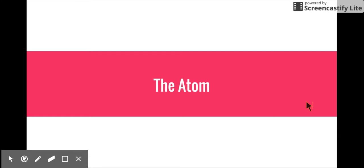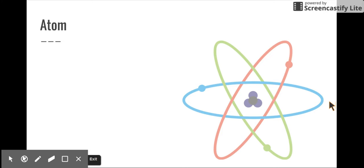Hi students, welcome to these video notes. We're going to be talking about the atom. You are in control of these notes and this video — if you need time to write things down, you can pause the video. If you've missed something, you can scrub backwards, or fast-forward through content that seems familiar. Make sure you have your notebook open to the appropriate page and that you're taking notes as we go along.